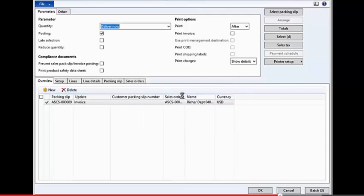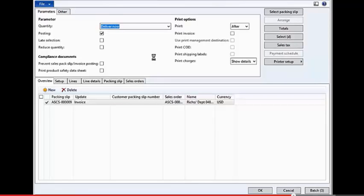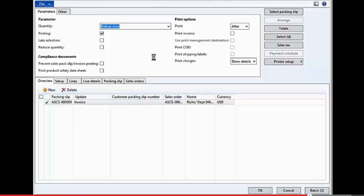Now, in the background, what this has done is this has told the system that because we've invoiced it, and we have a purchase order for this item, then it's also going to do the automatic receipt for us of that item. So we've taken, in this case, 100 each out of the vendor-managed inventory, and then that inventory is going to be, for a very split second, received in and become inventory that we own. And then we're shipping it out, which then means that the inventory is no longer there for us.